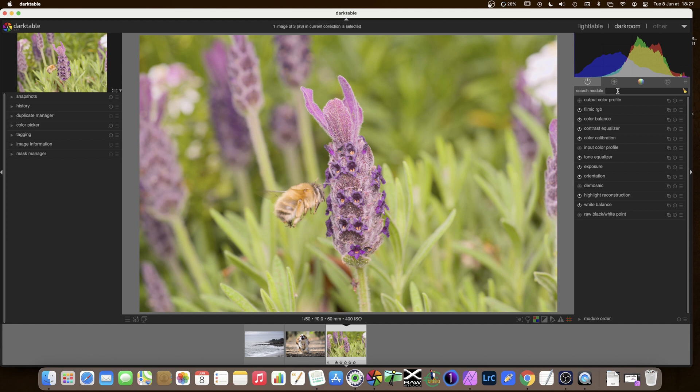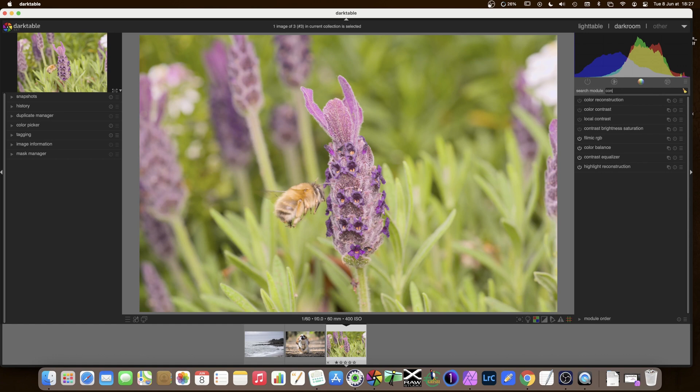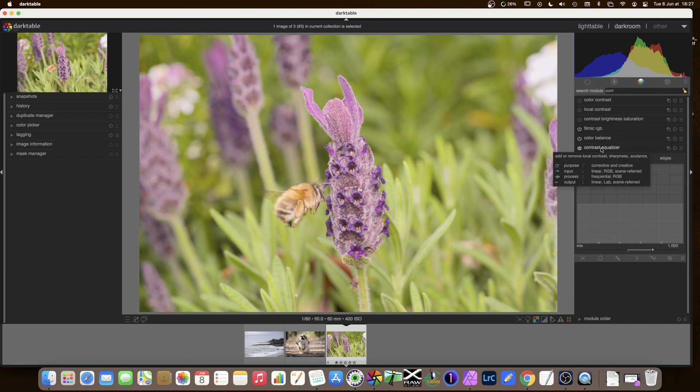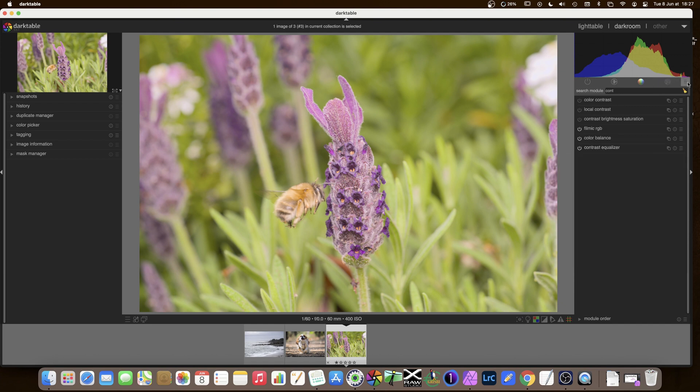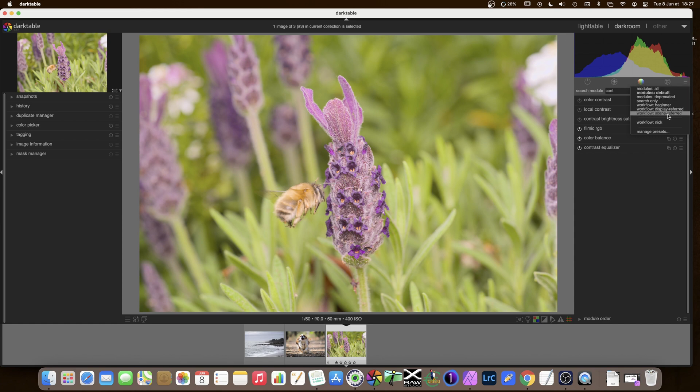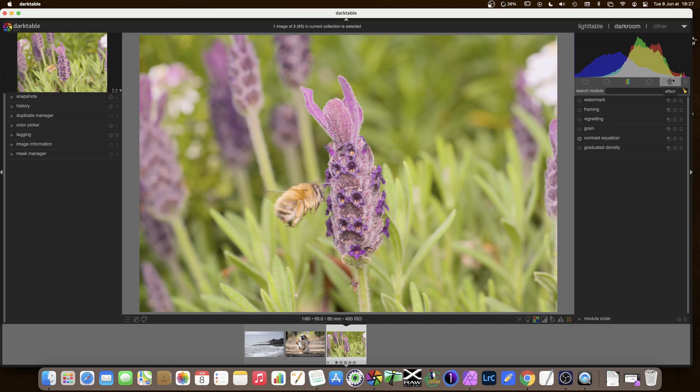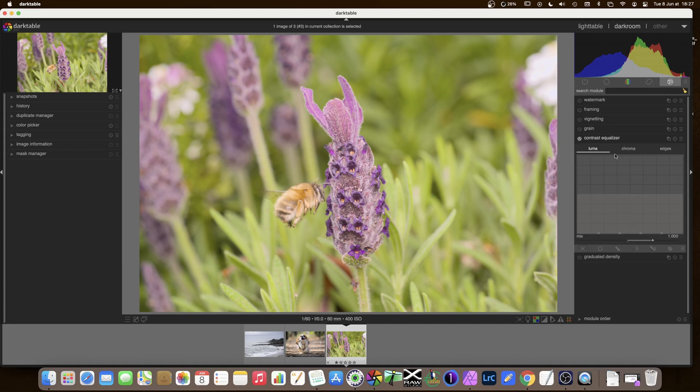The module we use is called the contrast equalizer so either we can search for it in the search bar or if you are in the scene referred workflow you'll find it in the last tab on the right which is effect.